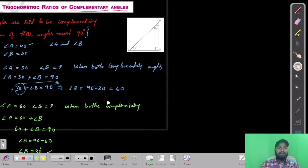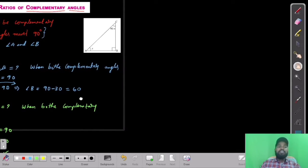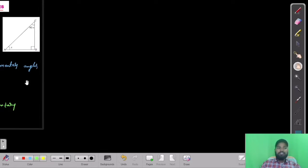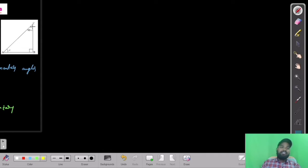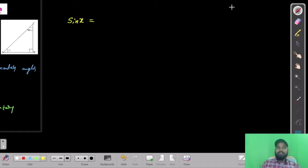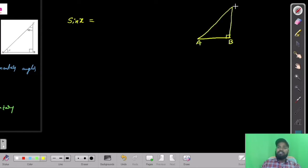Our main agenda is to find the trigonometric ratios of complementary angles. Consider triangle ABC with the right angle at B. We write trigonometric ratios with respect to angle x. Sine x equals opposite over hypotenuse, which is BC over AC. Cosine x equals adjacent over hypotenuse, which is AB over AC.